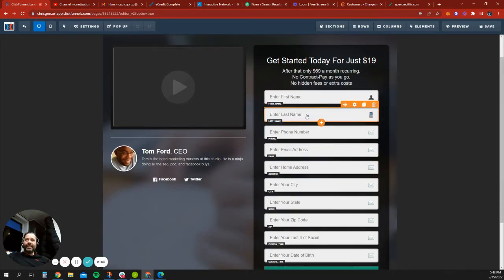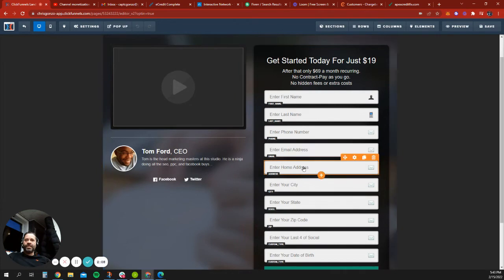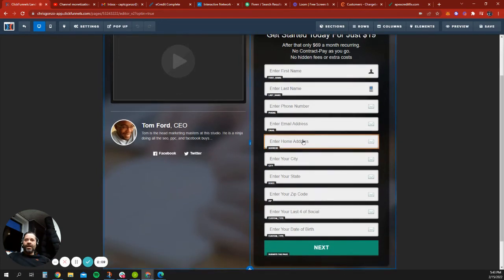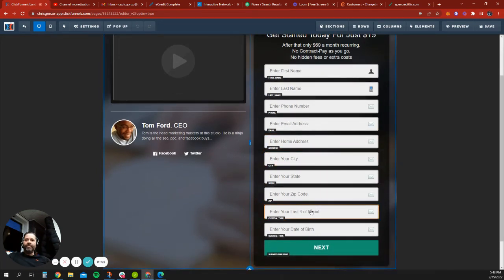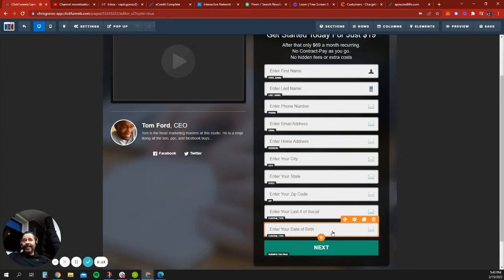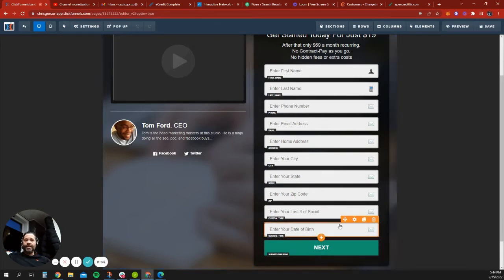First name, last name, phone number, email address, home address, city, state, zip, last four of the social, and date of birth. This is all the information that I need.